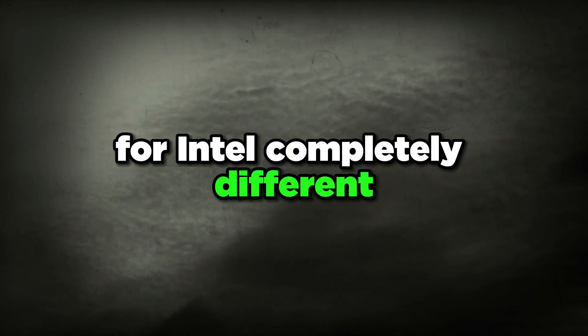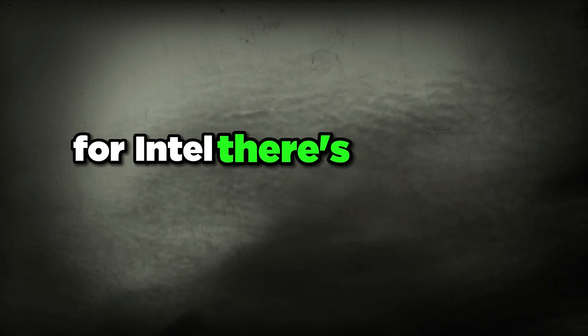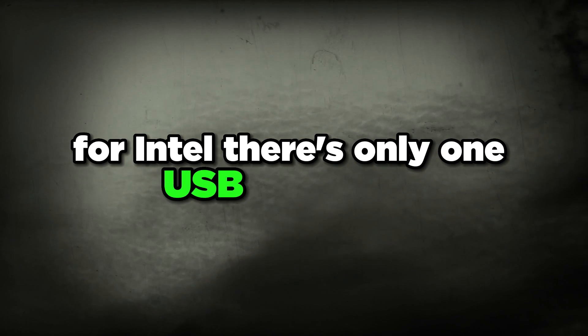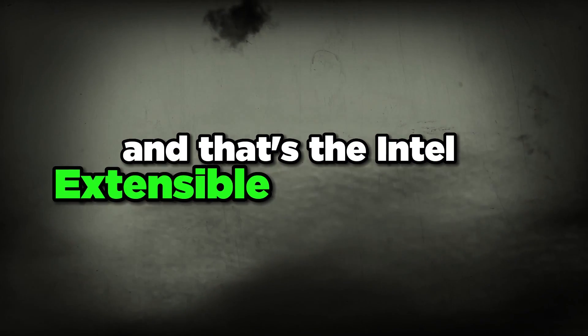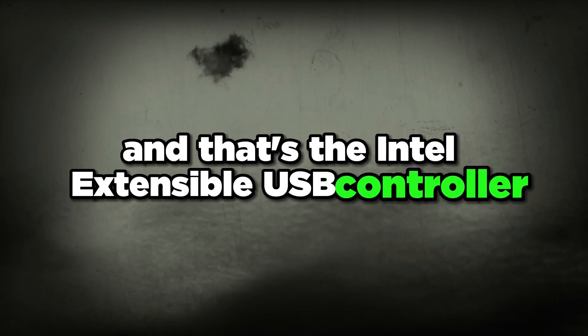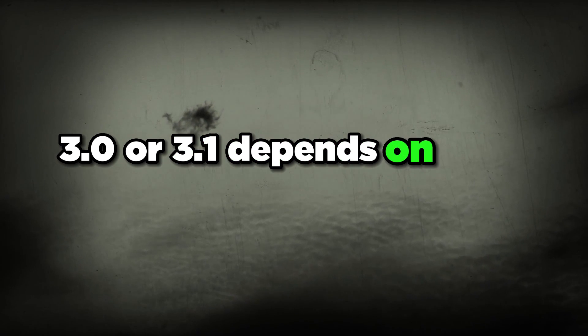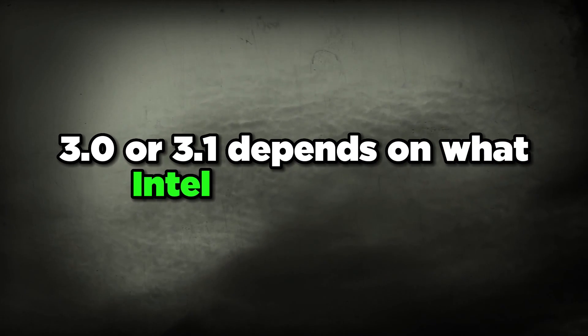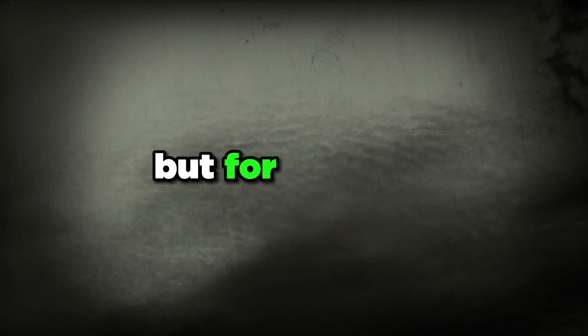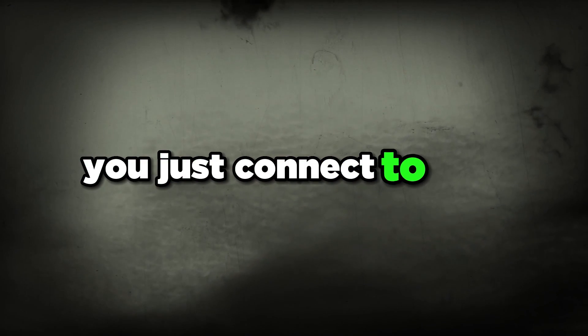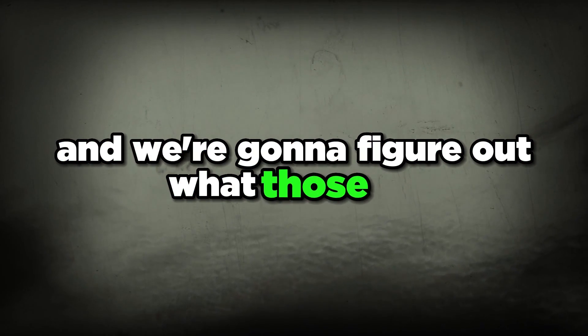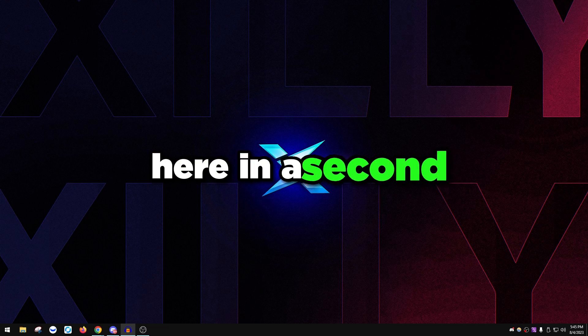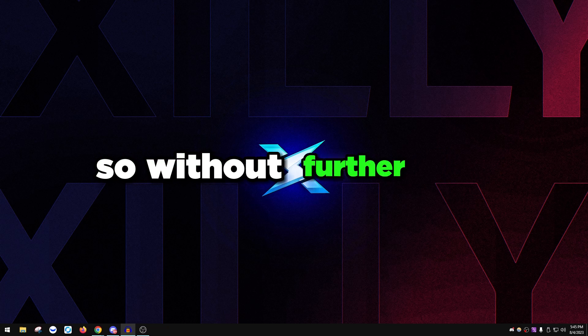For Intel it's completely different. There's only one USB controller and that's the Intel Extensible USB Controller 3.0 or 3.1 depending on what Intel CPU you have. For that one you just connect to that, don't use any AS Media USB controllers.